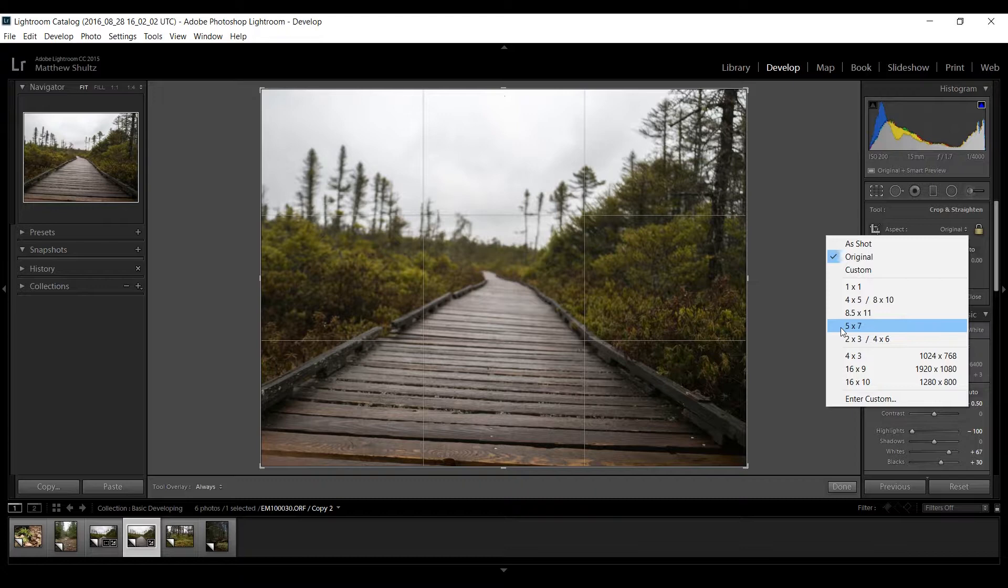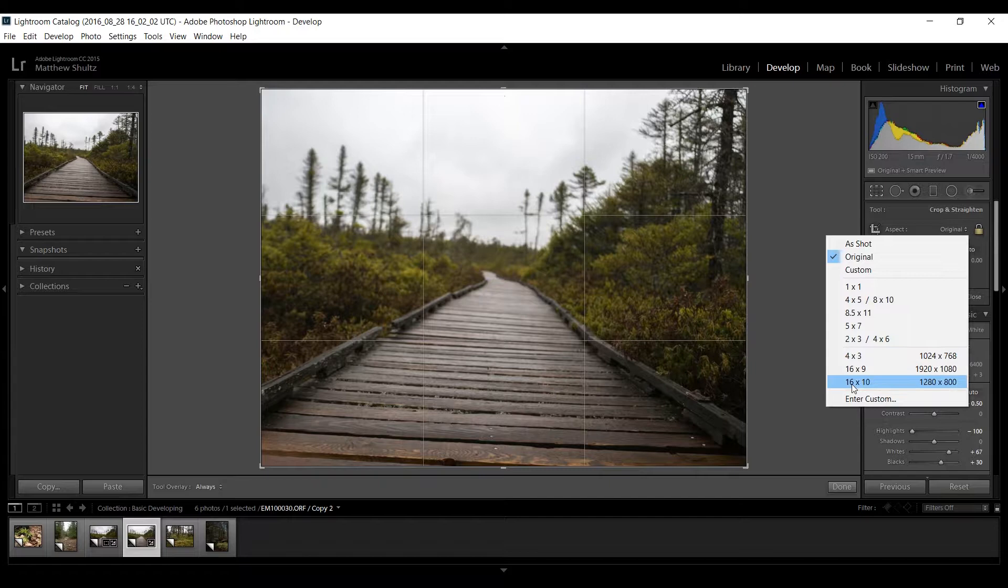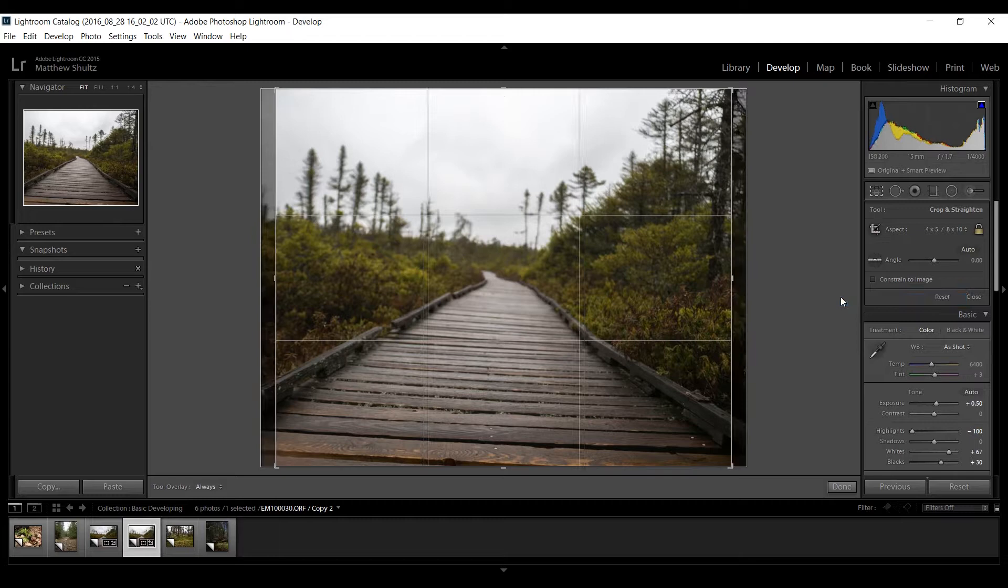Also stay away from these. These are screen aspect ratios for televisions and computer monitors. You don't want to go here. Either stick with your original or go with one of these guys. And for the sake of it let's say we'll go with a 4x5 which is very slightly different from the way my camera originally shot.